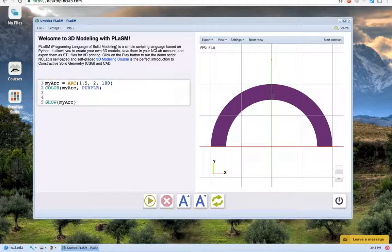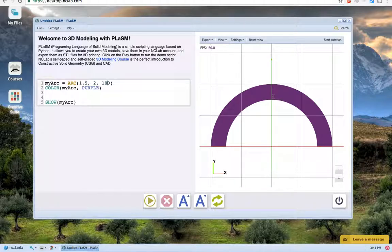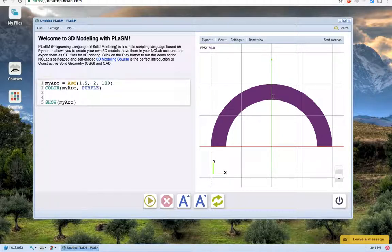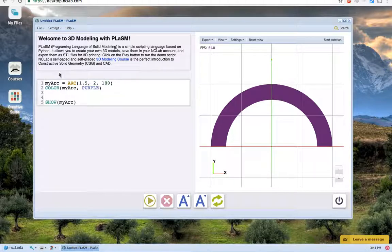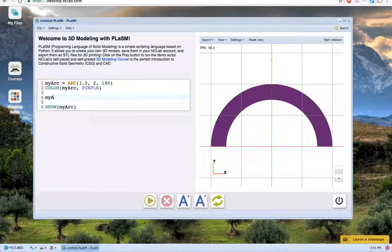One last neat thing that we can do with arcs is that we can extrude them to three dimensions and move or rotate them to use them in 3D models. Let's extrude myarc to a depth of 0.2 using the prism command, and then assign it to a new object named myarc3d.